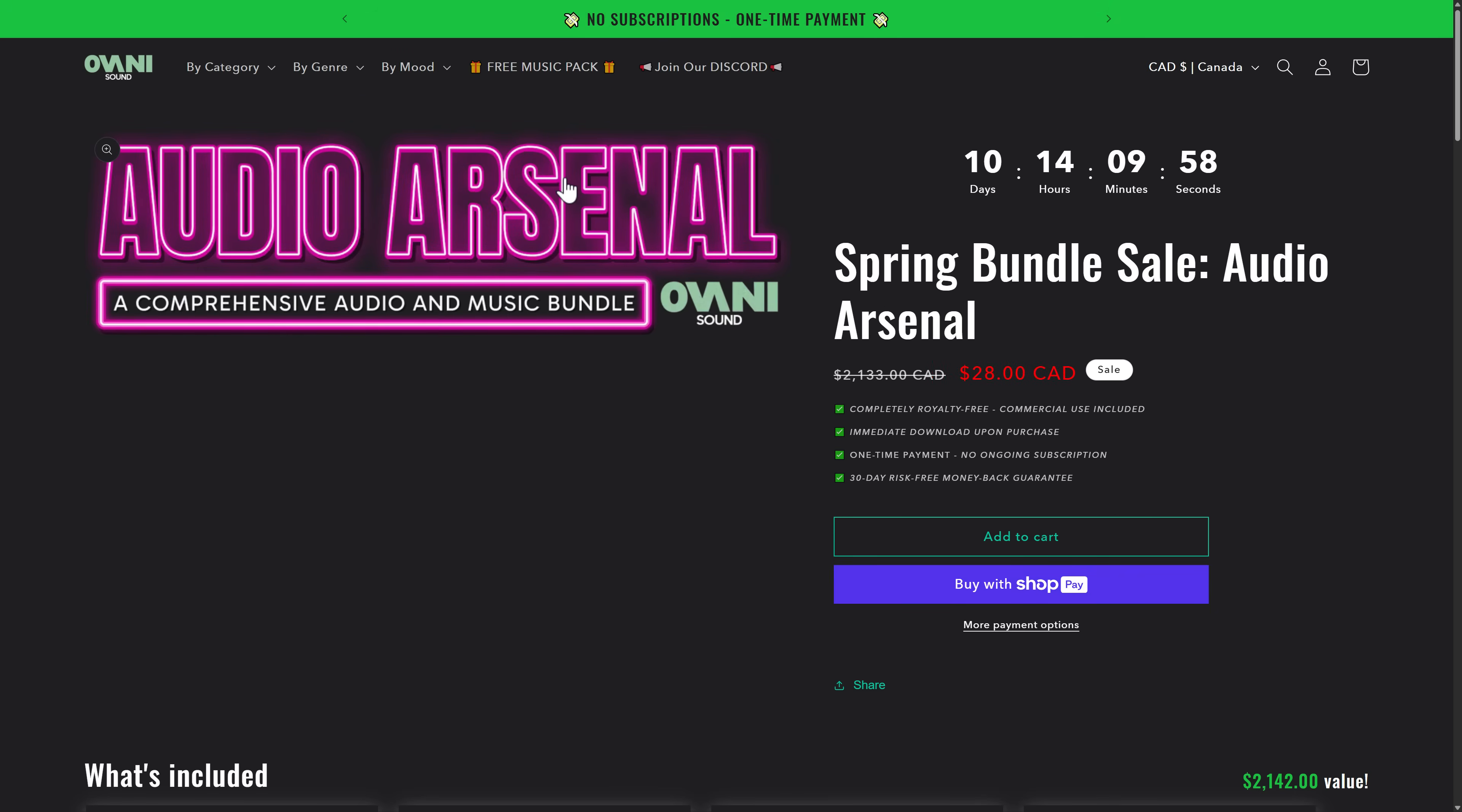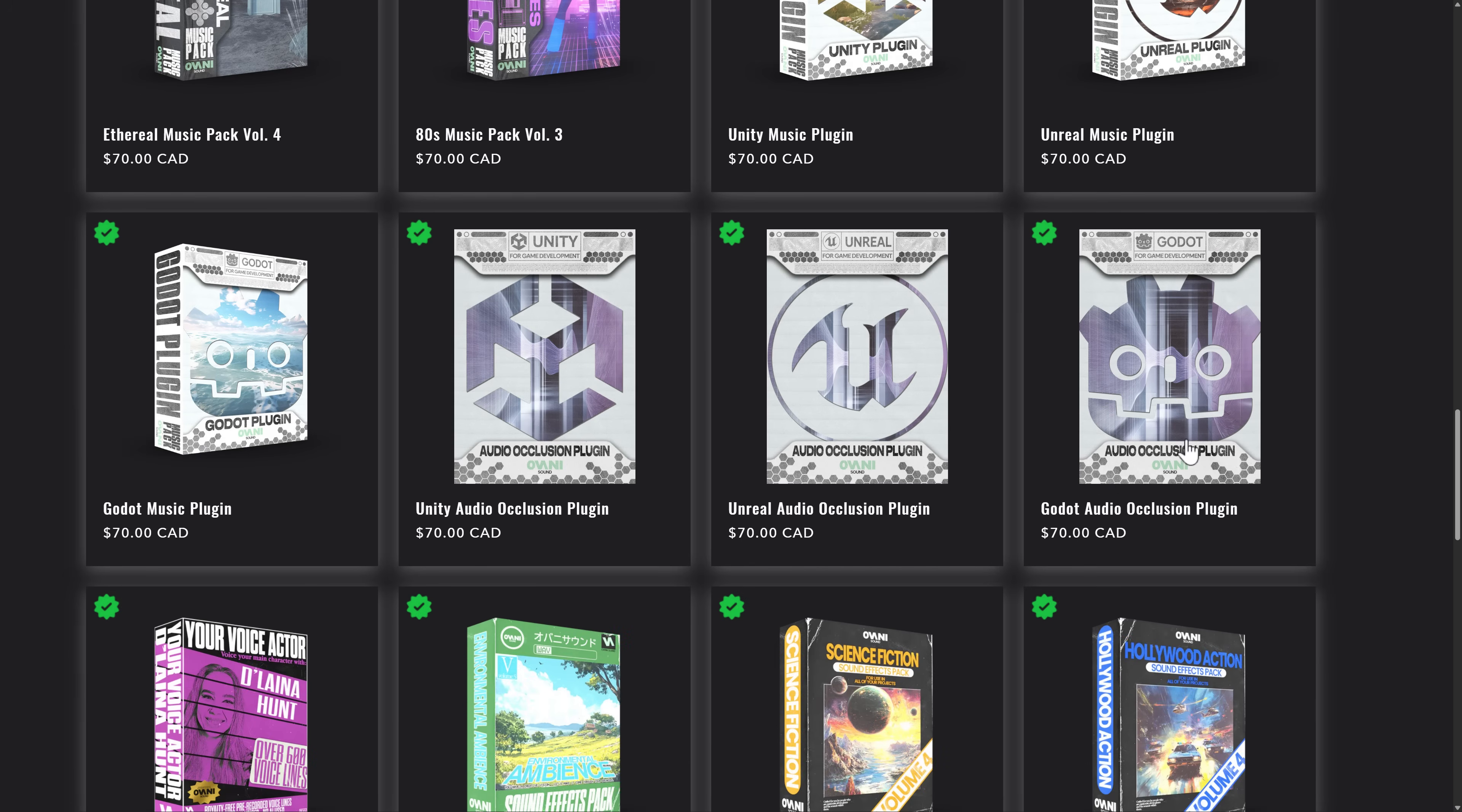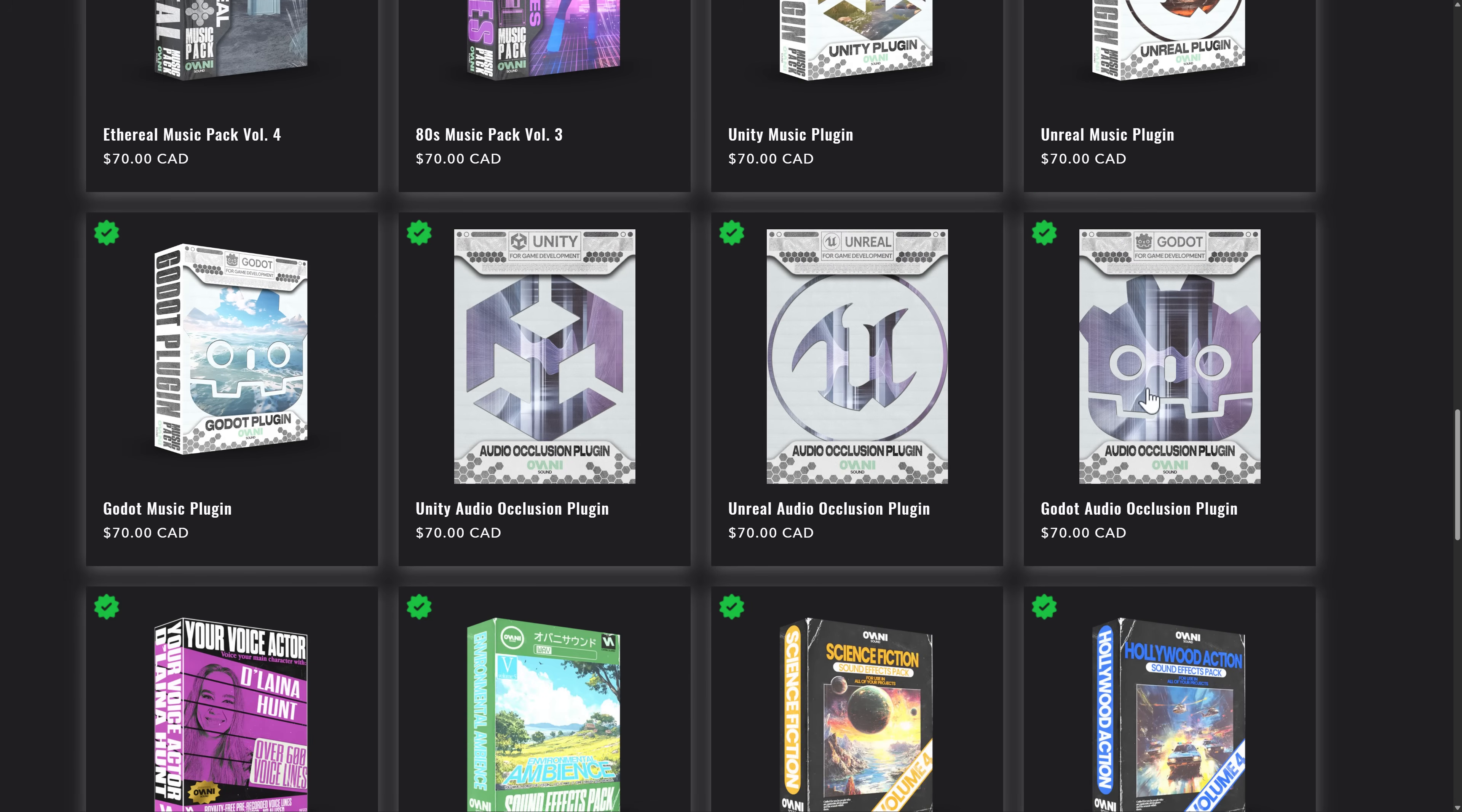The incredible deal comes in the form of Audio Arsenal. If you picked up the Humble Bundle from last month, it was available there. Now it's available directly from Ovani. By the way, if you use my link, it does help support me, but it's $20 for the bundle. You're getting a ton of sound effect packs, dynamic music, soundtracks, special effects, etc. But the key thing we're going to focus on today is this one, the Godot audio occlusion plugin that is part of this.